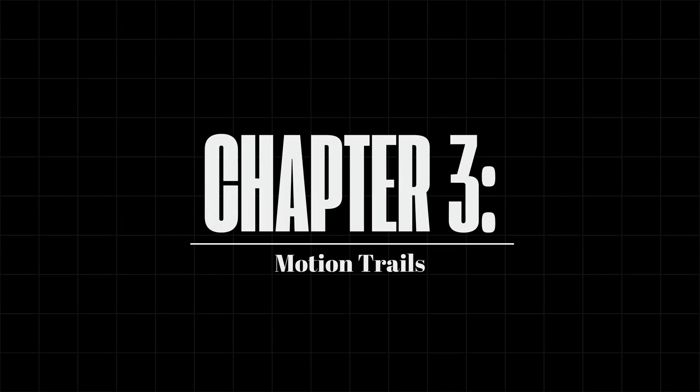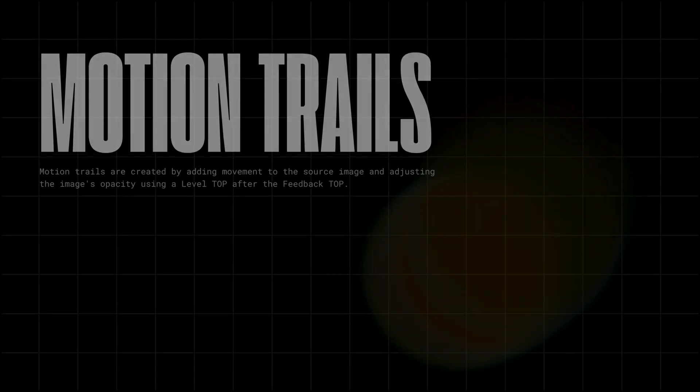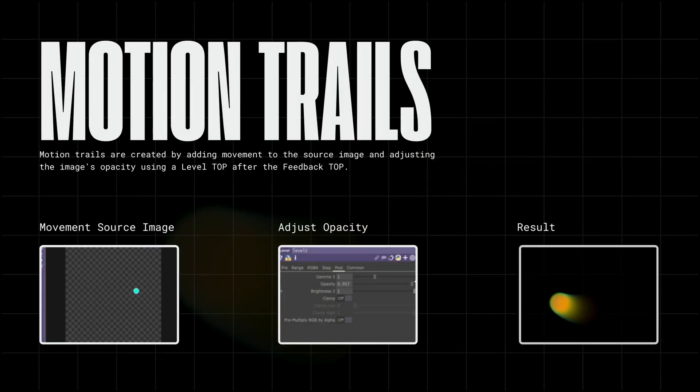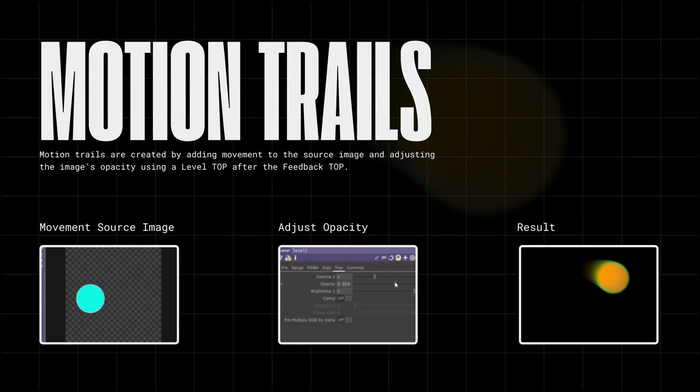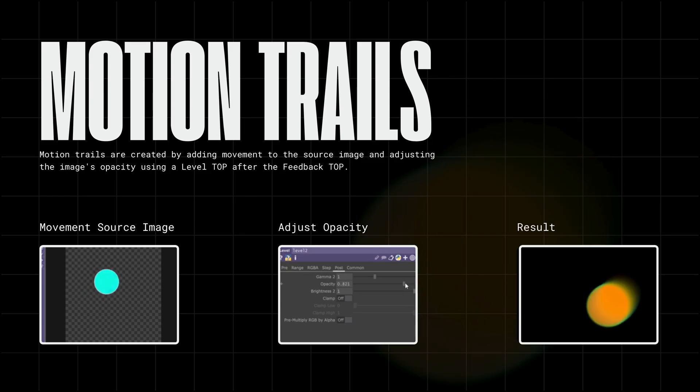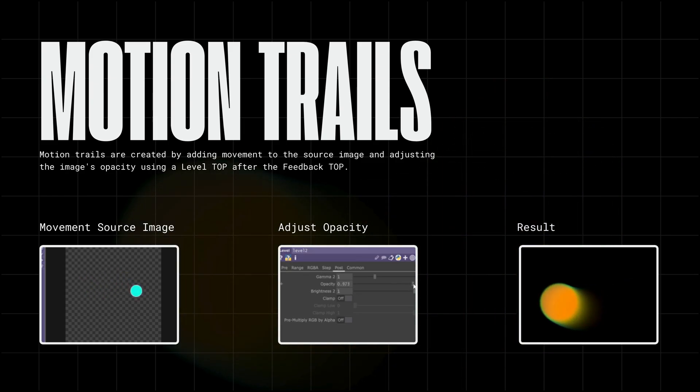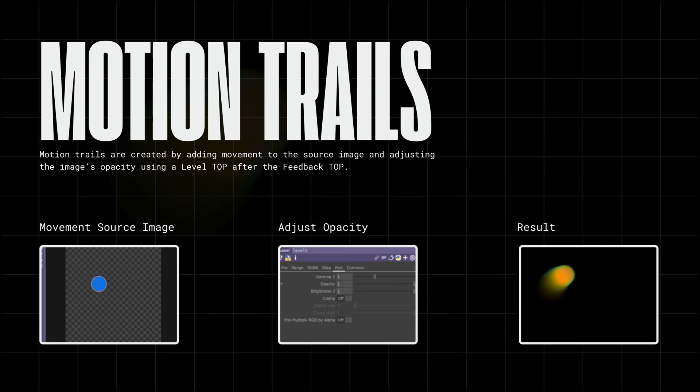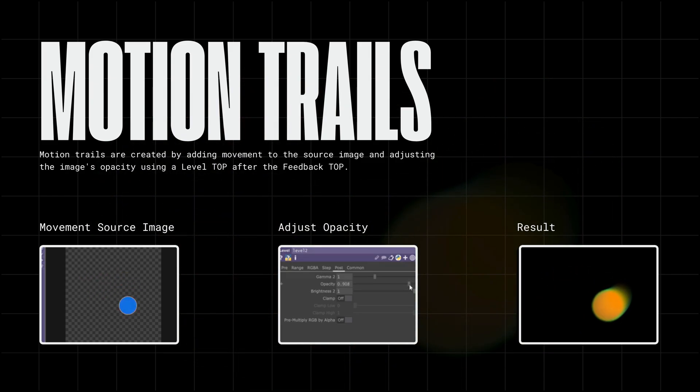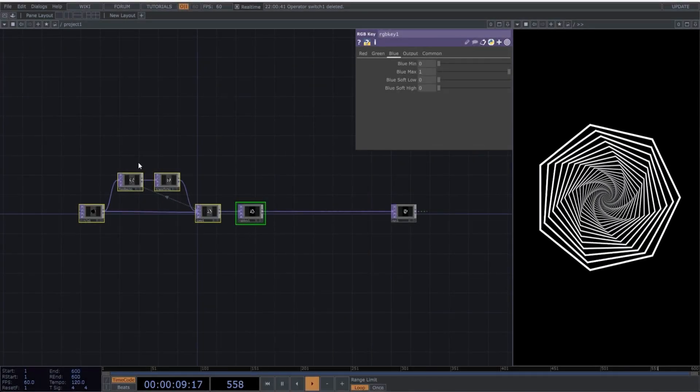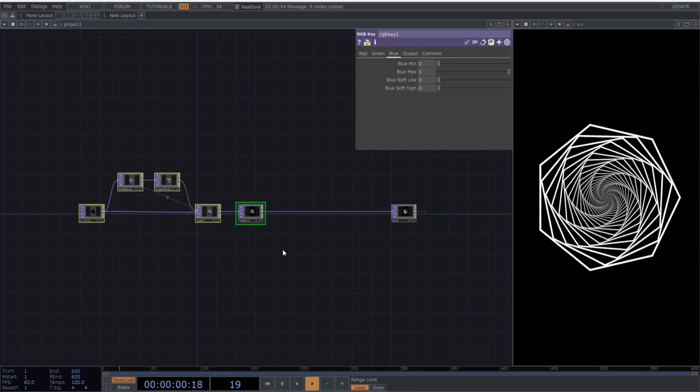Chapter 3. Motion Trails. Motion Trails are created by adding movement to the source image and adjusting the image's opacity using a level top after the feedback top. Let's create one. We'll use the composition from the first example.